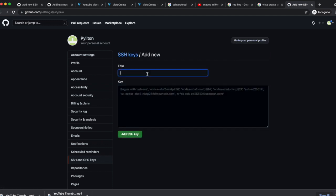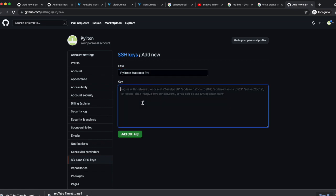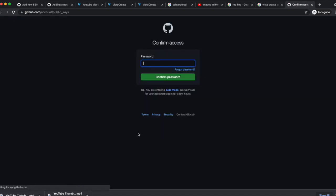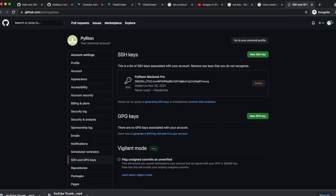Put some title and paste the copied public key from the clipboard. Now click on Add SSH key. Confirm access by putting your password. Now you can see the SSH key is now added and associated with the account.